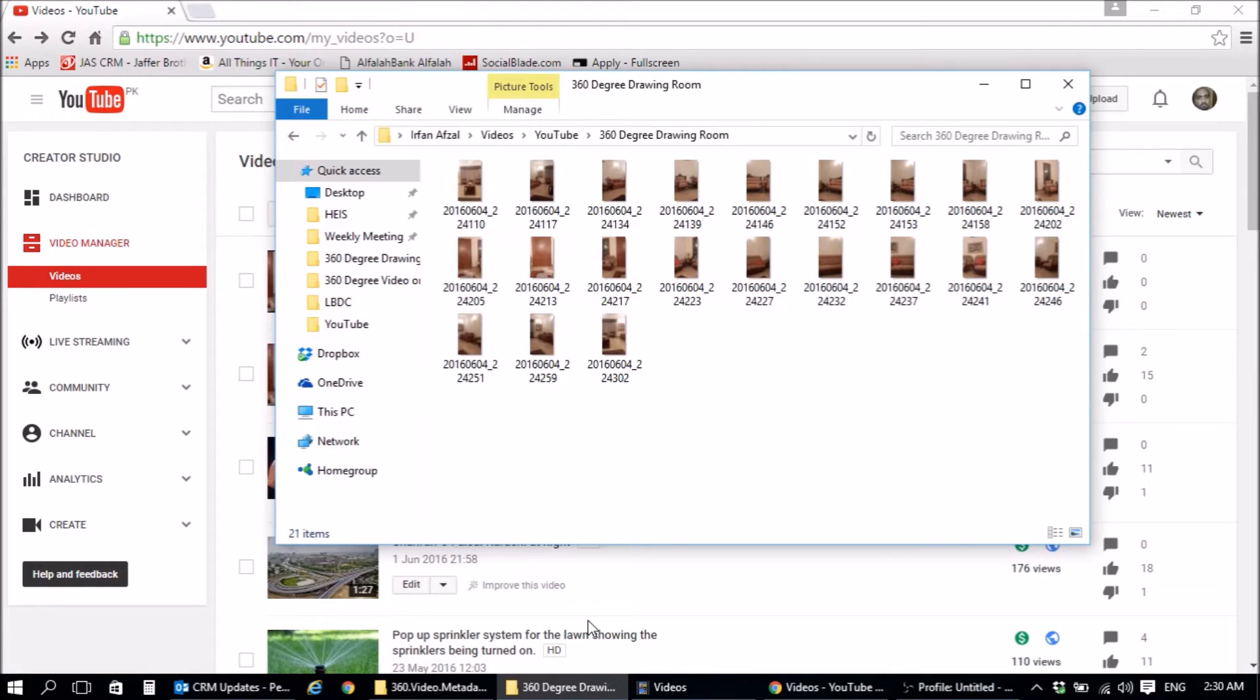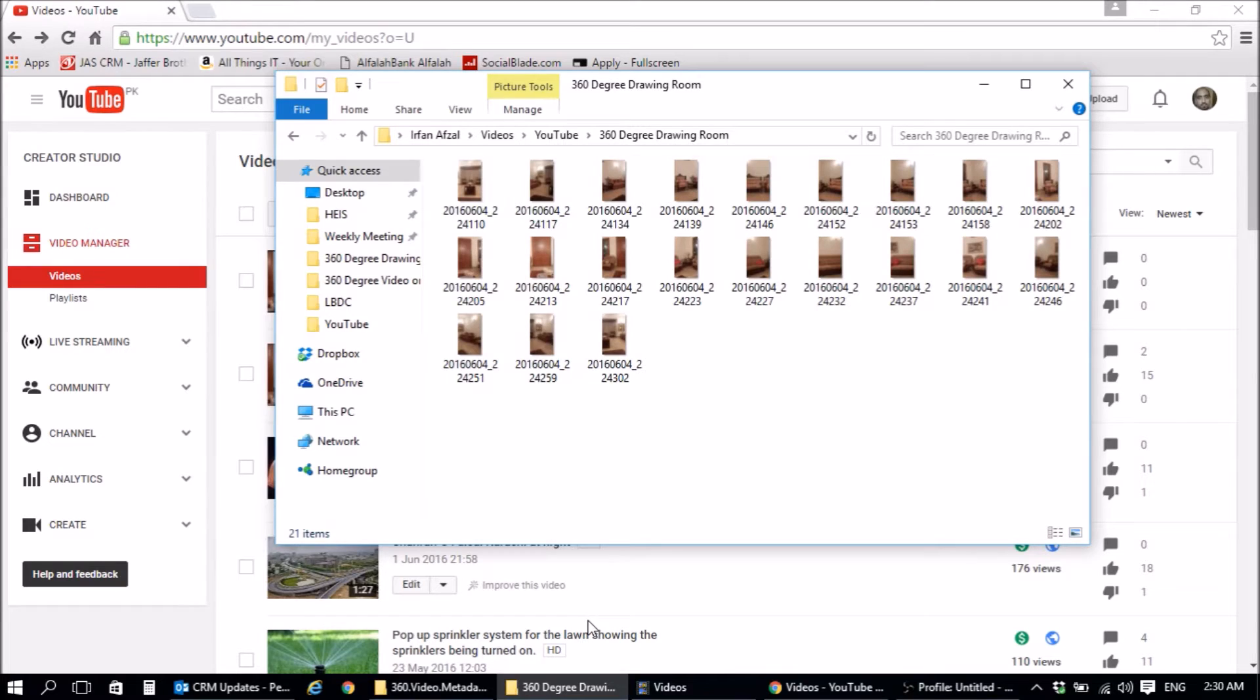So what we have done is we have gone ahead and imported all the pics we took with the cell phone of the living room. As you can see, let me just open one of these.